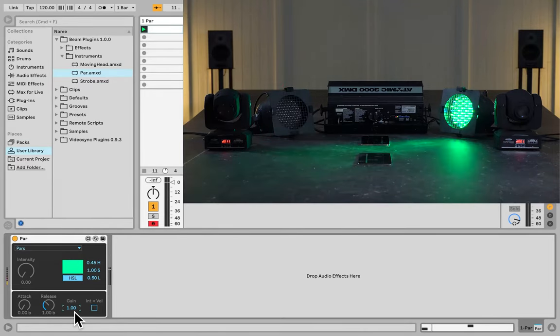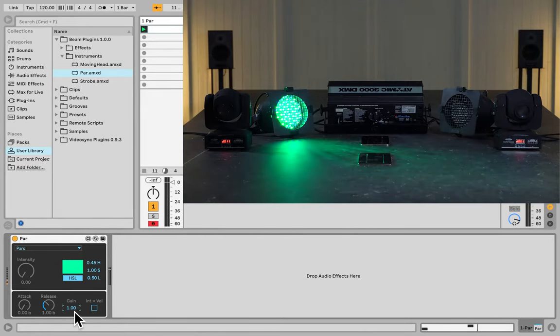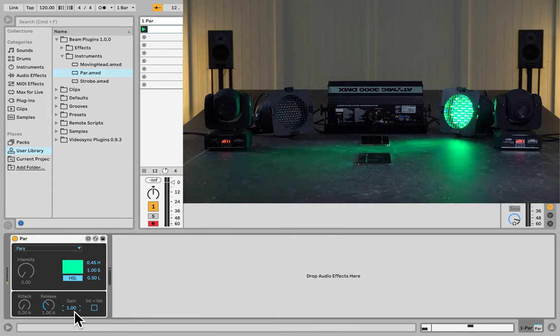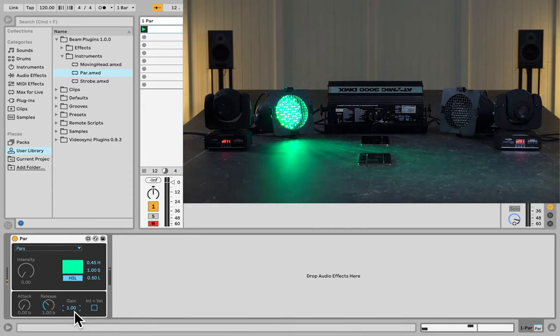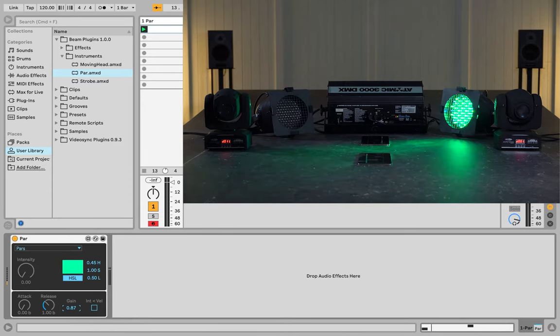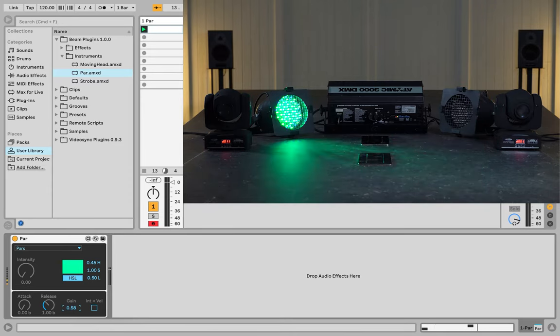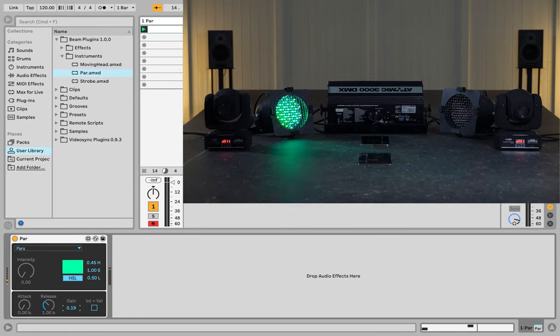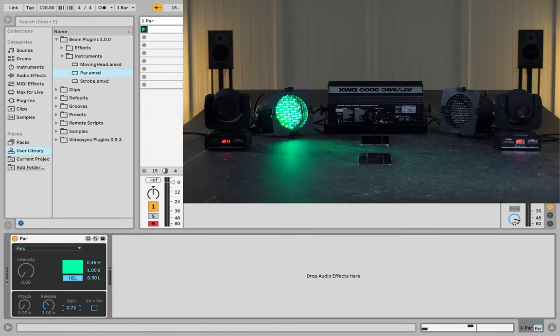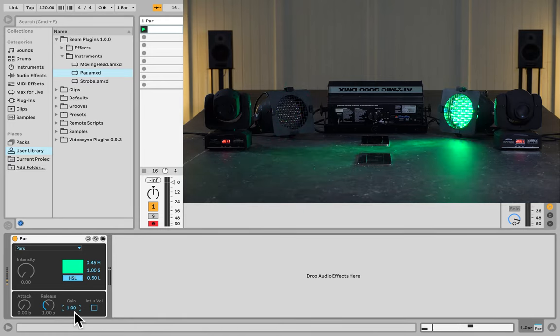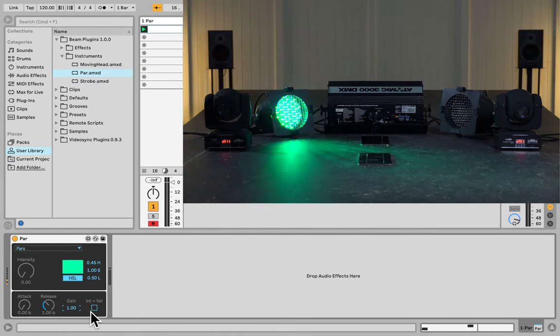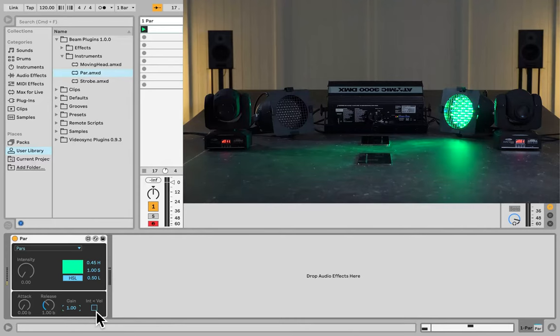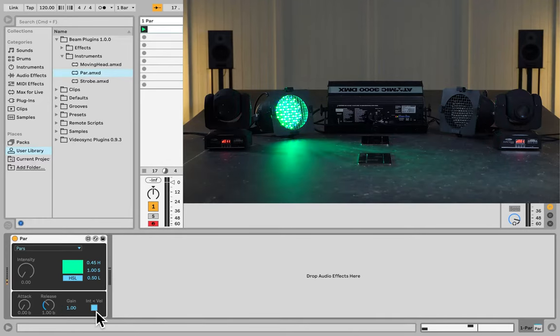The maximum intensity of the envelope is 1, which is basically 100%. So, I can lower this, and then the brightness goes down.